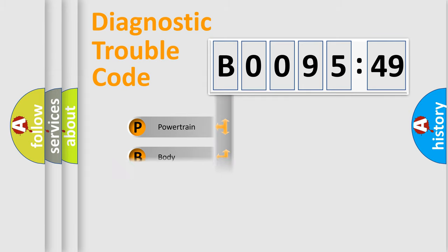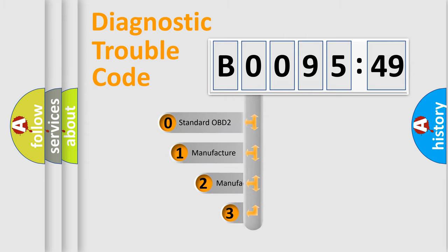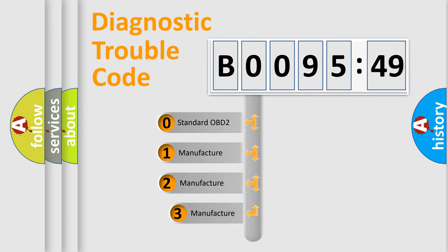Powertrain, body, chassis, network. This distribution is defined in the first character code.